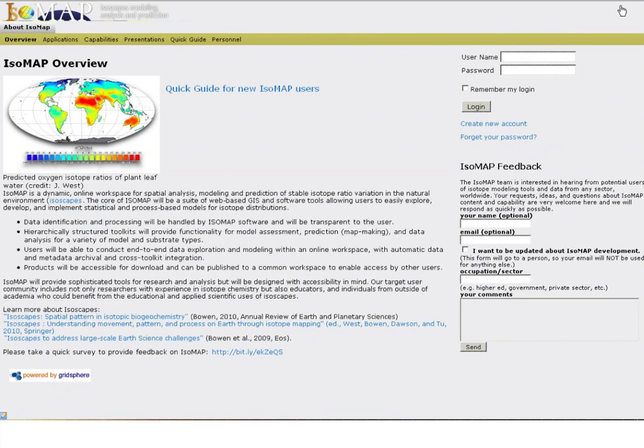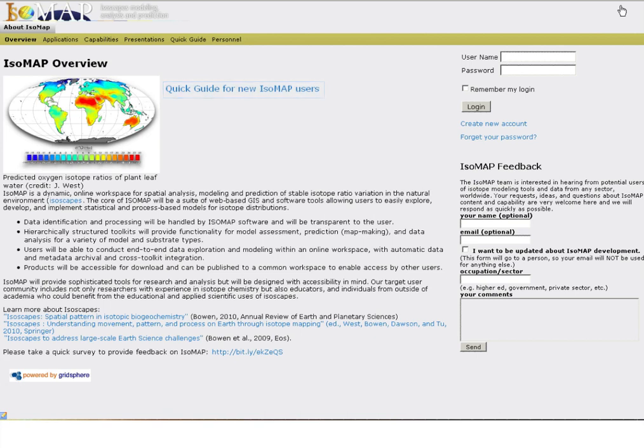We hope this tutorial has been helpful in getting a start with Isomap. More information is available in the user quick guide and additional video tutorials will be added over time. We welcome you to work with Isomap to get a sense for its functionality and abilities and at any point to contact us at isomap.purdue.edu with questions, comments, or feedback.